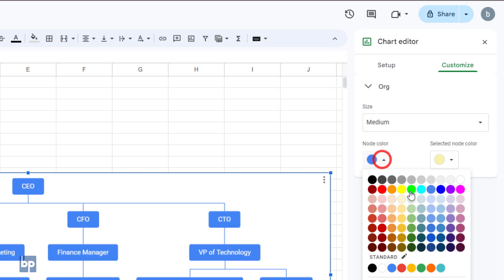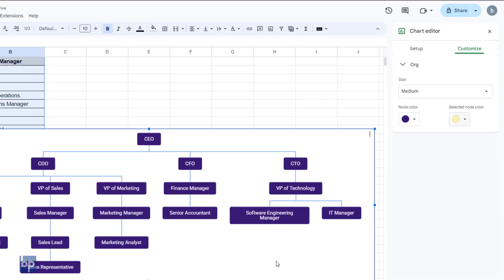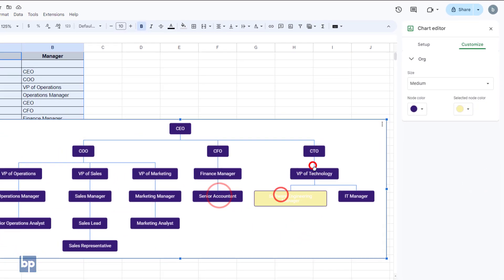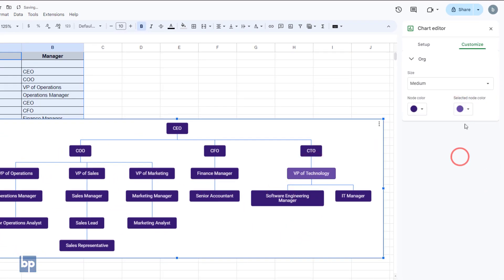Use the node color option to change the color of the boxes. You can also change the color of the boxes when they are selected using the selected node color option.